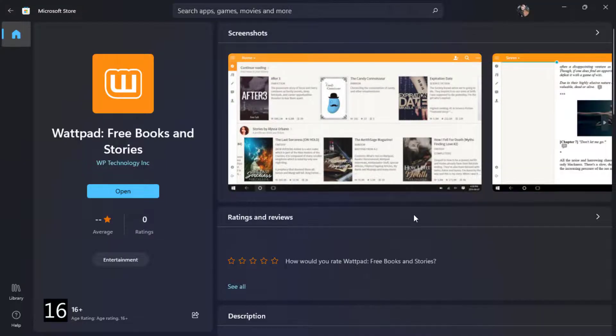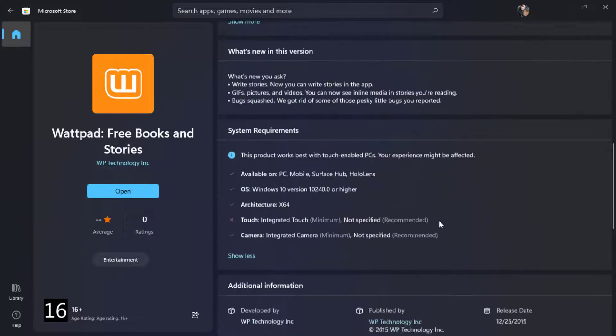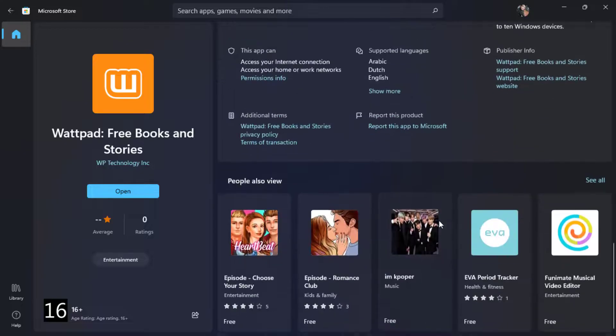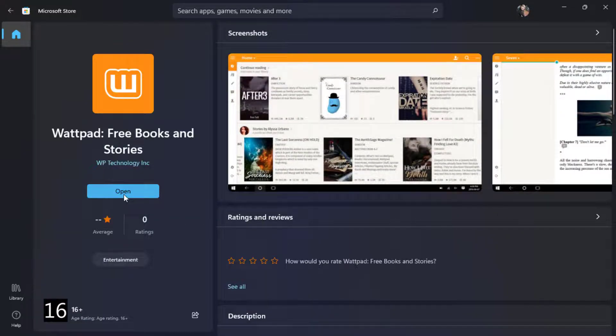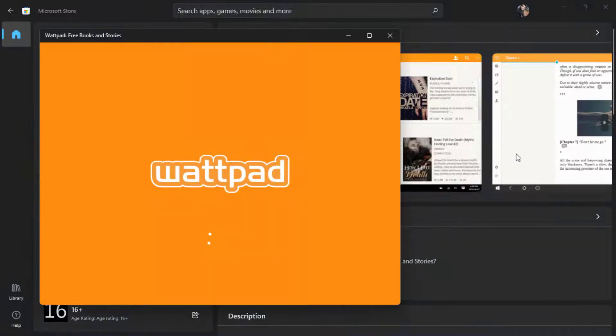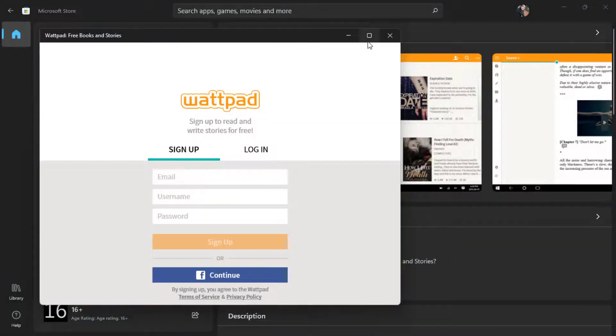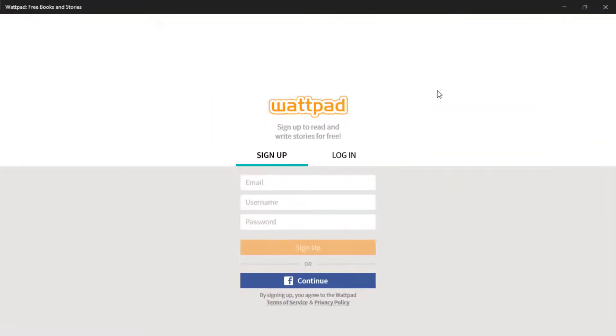As you can see, we have successfully downloaded and installed the Wattpad application. Now, in order to open the application, simply click on Open right over here. This is how you can download the Wattpad application.